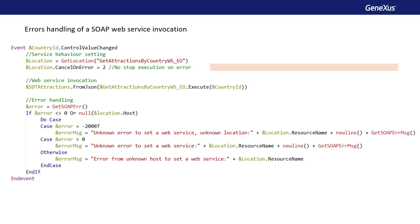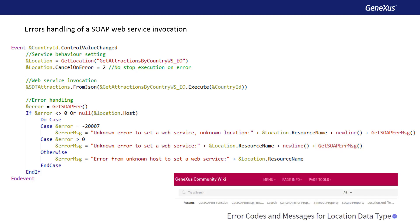To obtain information about the error, we can use the functions getSoapEr and getSoapErMessage. The getSoapEr function returns a numeric value corresponding to the error code of the last SOAP operation. If the function returns 0, no error occurred; otherwise, the code depends on the type of error and it varies if the error occurred in the client or on the server. The getSoapErMessage function returns a description of the error of the last SOAP operation, which allows us to give a more user-friendly message. A table of possible error codes, both in the client and on the server, can be found in the wiki article 'Error Codes and Messages for Location Data Type'.